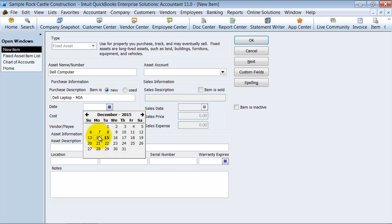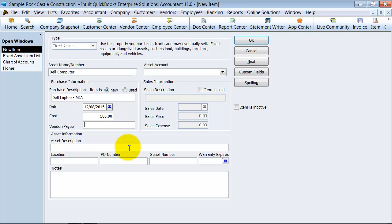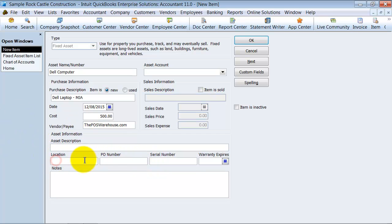What date did you purchase it? We're going to say on the 8th. What was the cost? $500. Who did you buy it from? POSwarehouse.com. The description of the asset - I'm not going to fill in all this information, but you can put in the location, the PO number you purchased it on, the serial number, when the warranty expires, and any additional notes down here.